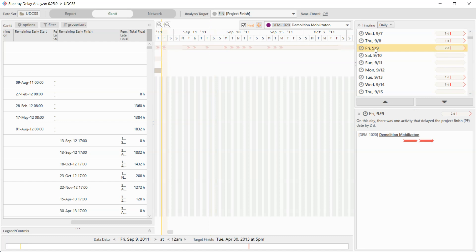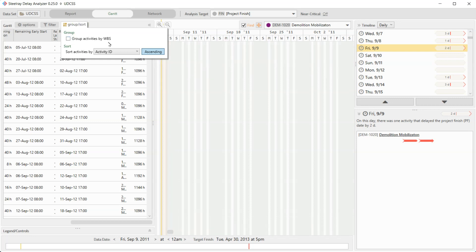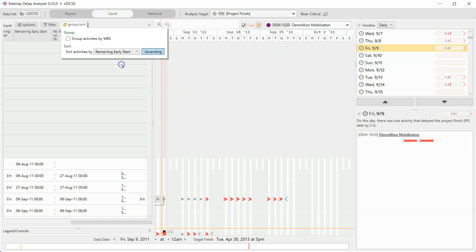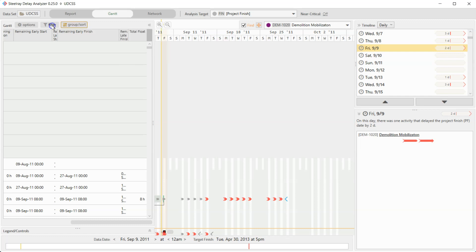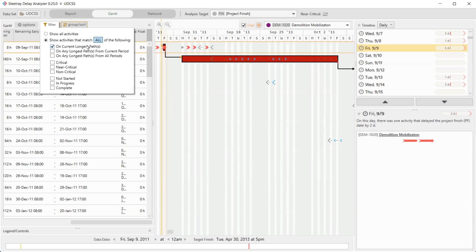So we're at the right point in time. And now I'm going to just do a little bit of setup on the Gantt chart. I'm going to go into group sort, get rid of WBS to just look at activities, and sort it by remaining early start. And then I'm going to jump into the filter. Instead of showing all activities, I'm going to show activities that are only on the current longest path and the longest path at any time from the current period.